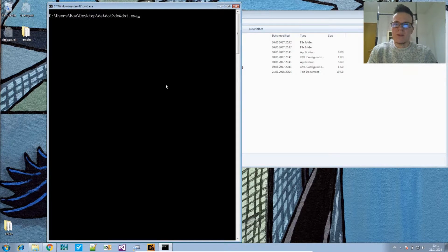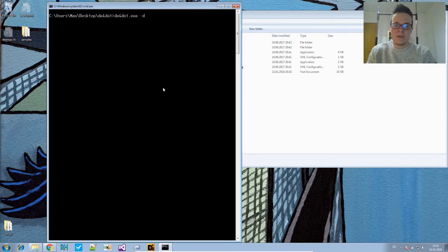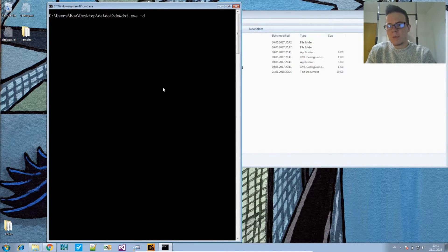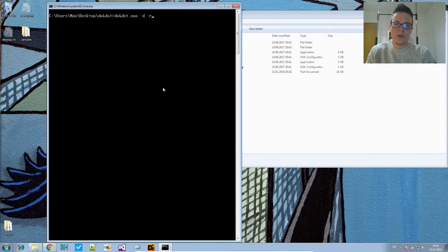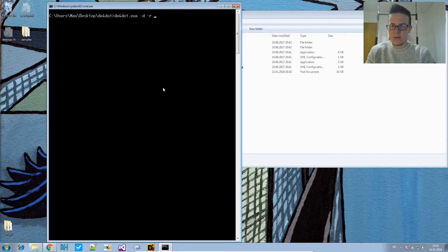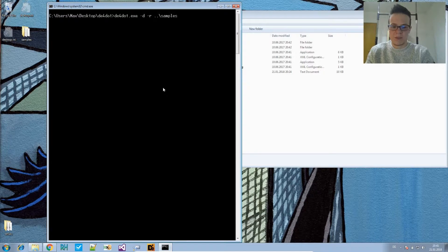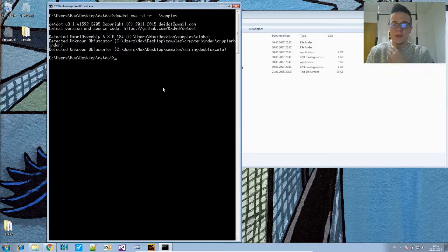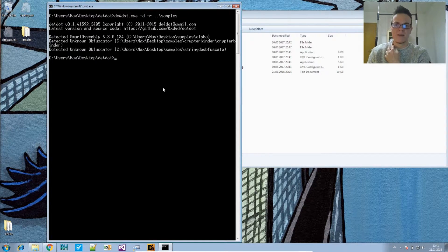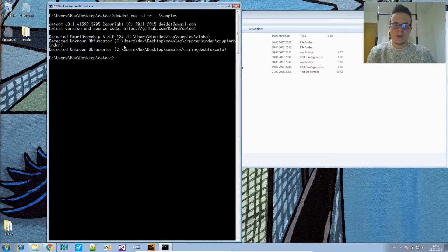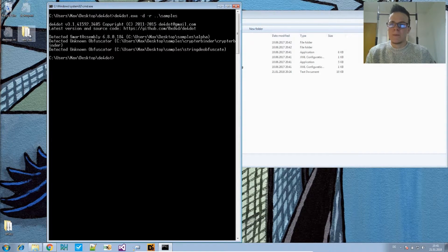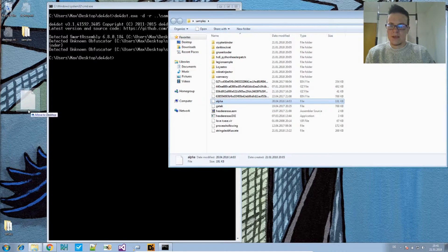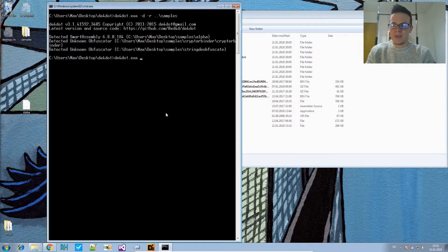You cannot only use it to deobfuscate, you can also use it as an obfuscator detector. So you provide the minus D option for detect, and then minus R for recursive. So I can tell it to detect files in a folder. And that's the samples folder. Here I have lots of samples I used in the past month for making videos. And you see there are only three .NET files in there and it detected Smart Assembly for the alpha ransomware.